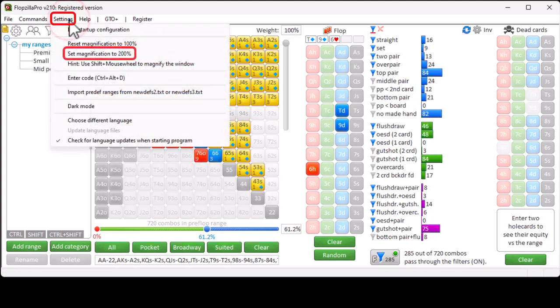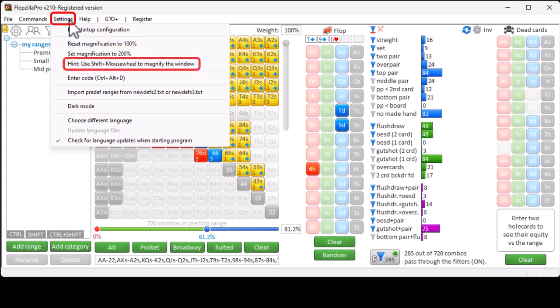And you can use this option to quickly switch to a magnification of 200%. And this item is not actually a function, it's just a hint that you can also quickly change the magnification with Shift plus mouse wheel.